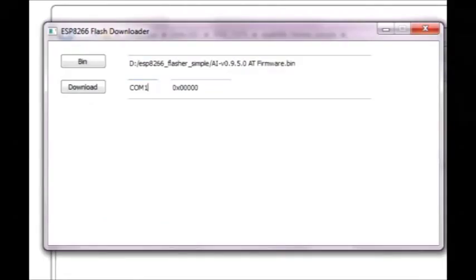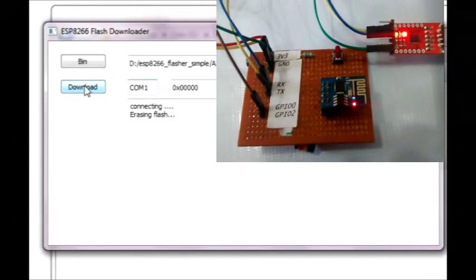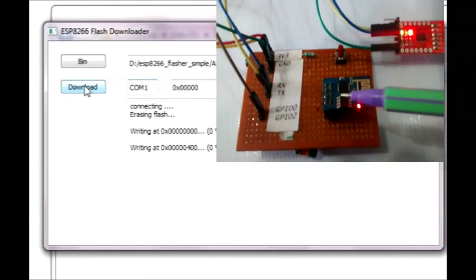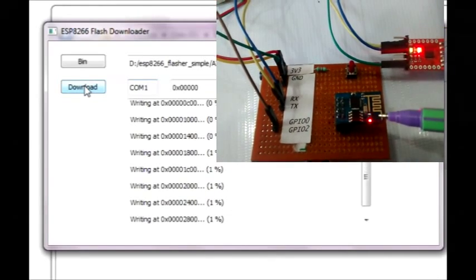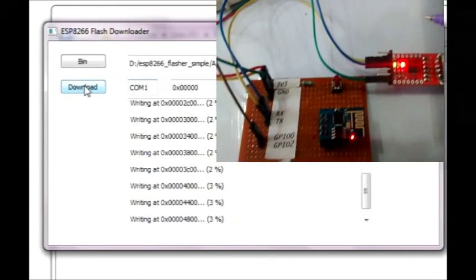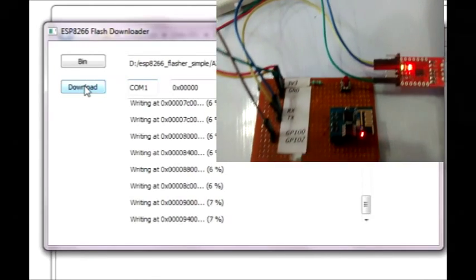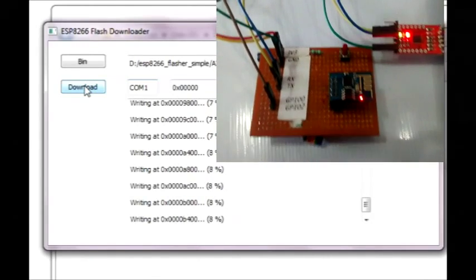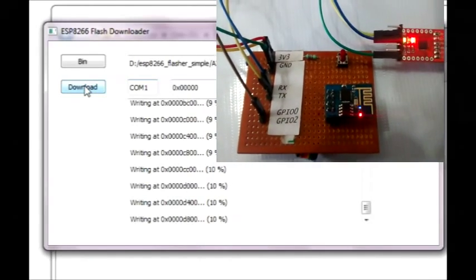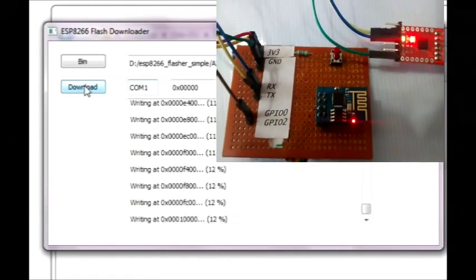Now the flash memory is getting erased and new firmware is written. You can notice the blue LED blinking while firmware is being upgraded.